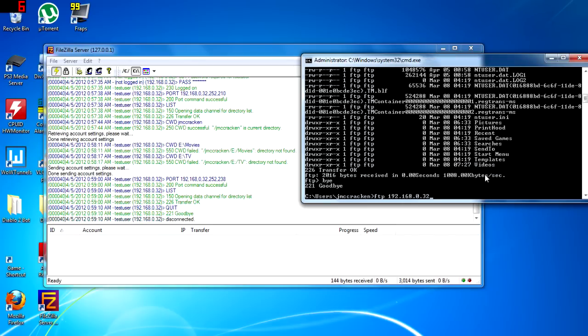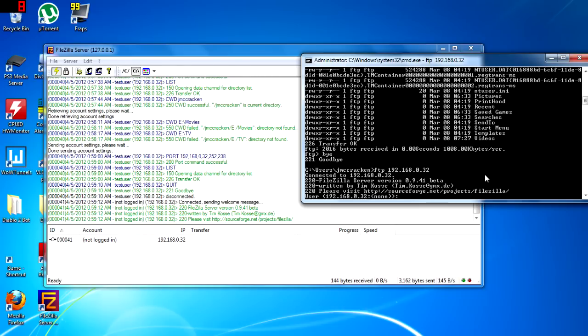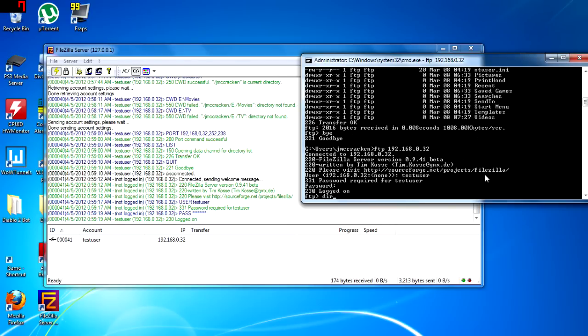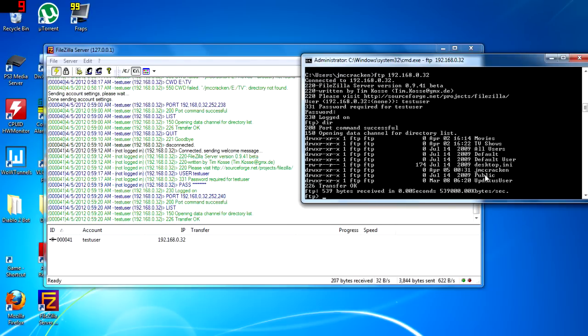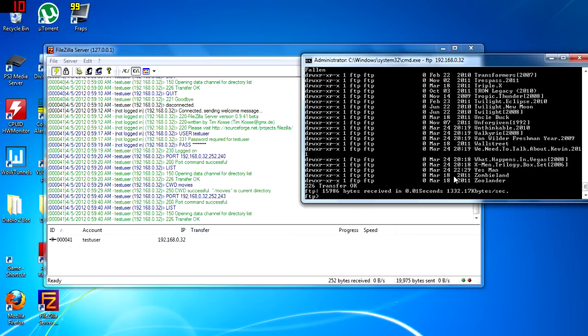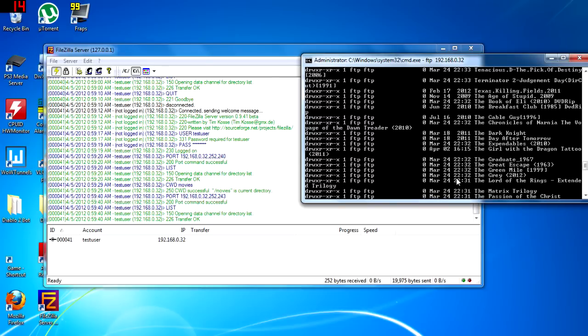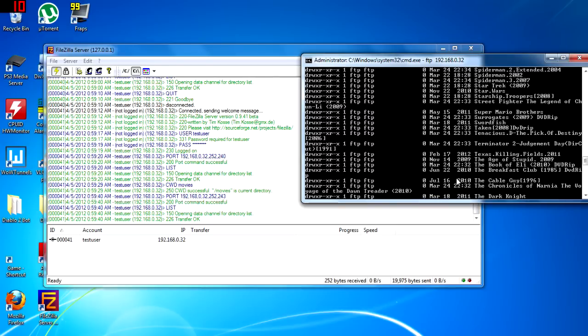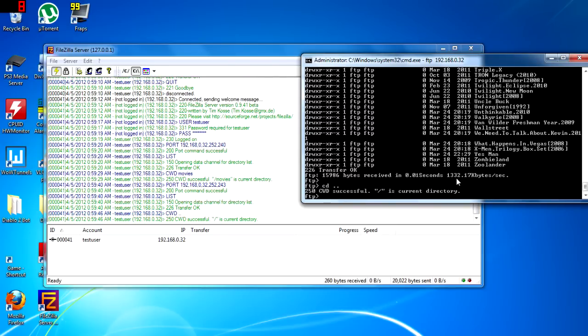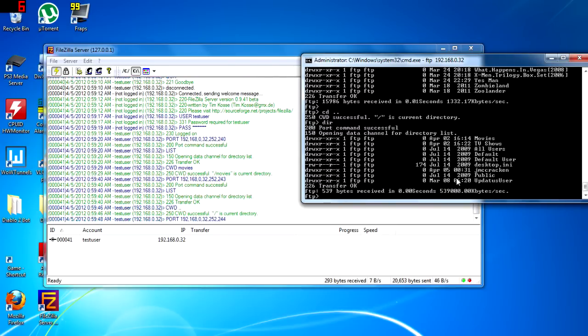Log out and then log back in to the FTP server. You will see that the two shares you added are found. We will successfully change the directory to our Movies folder.